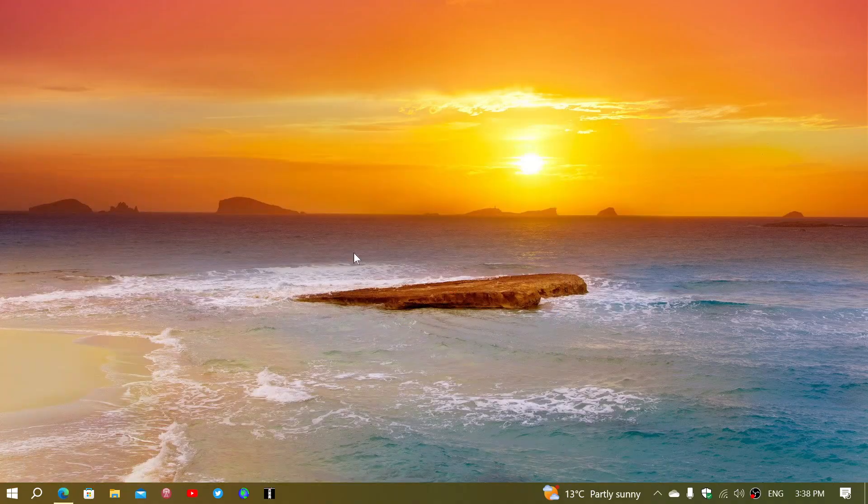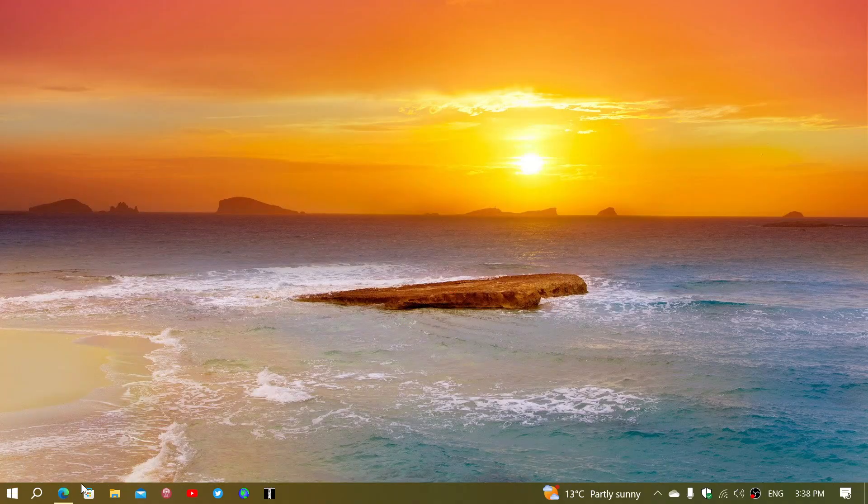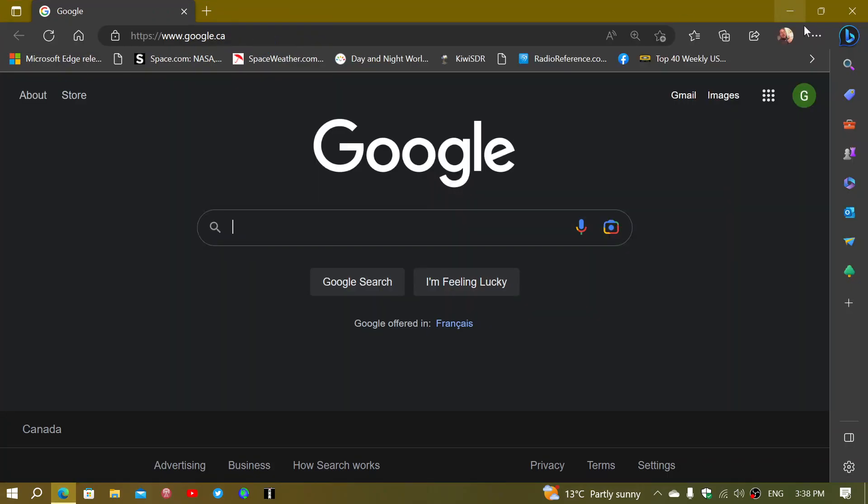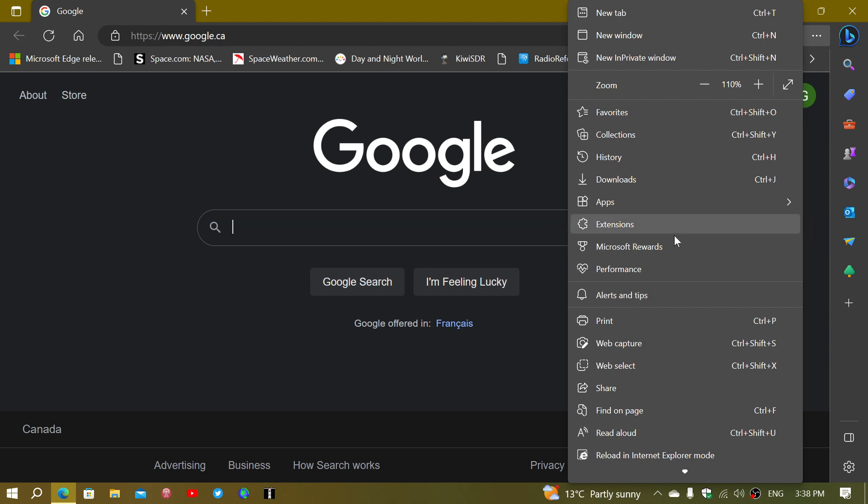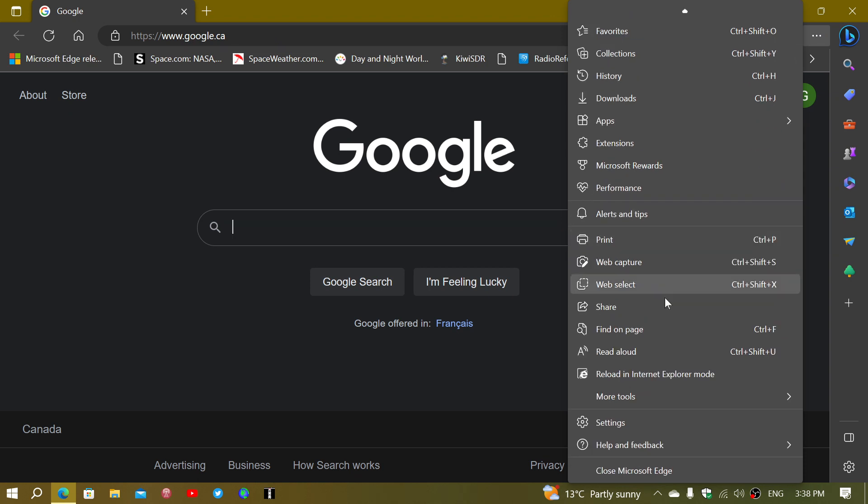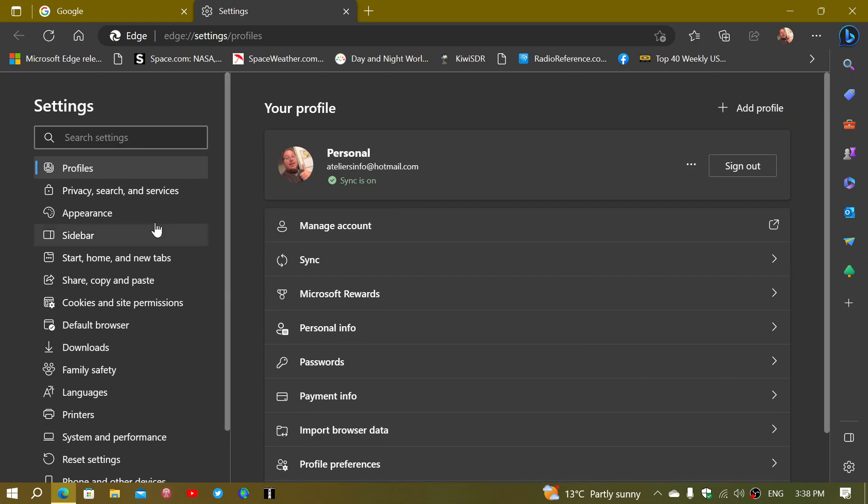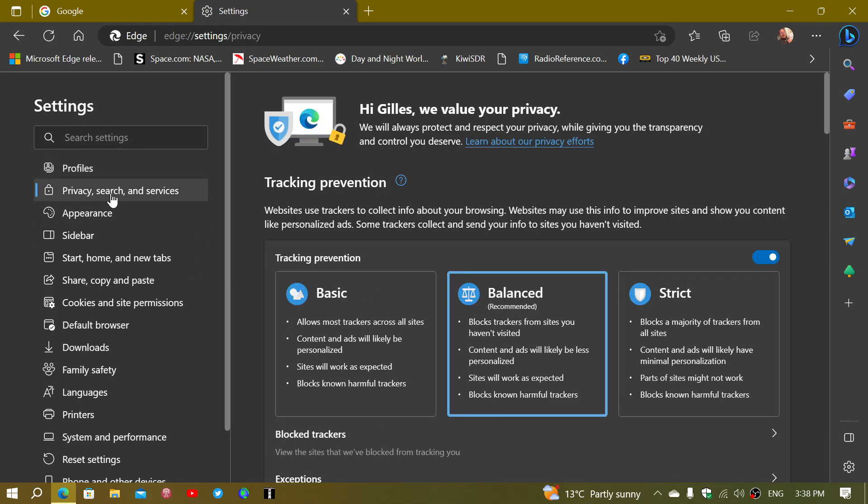go on to the upper right corner in the three dots in Microsoft Edge. Go down to the settings. On the left side, you will go into privacy search and services.